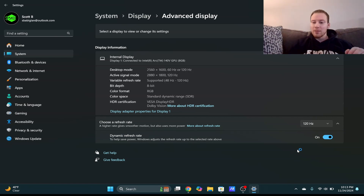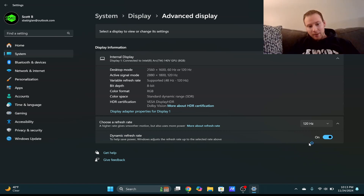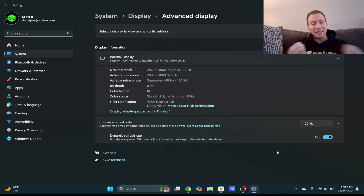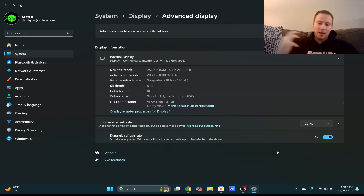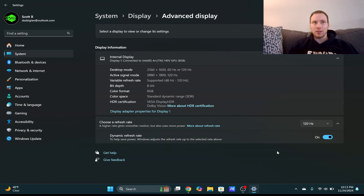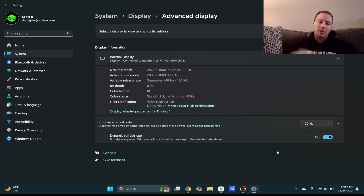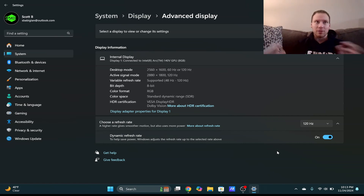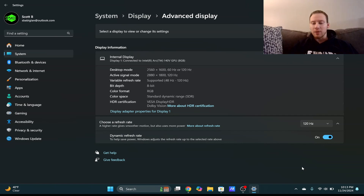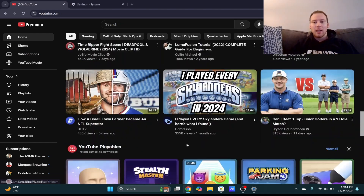If we go down to Dynamic Refresh Rate — to save battery life, it's going to turn down the refresh rate to preserve battery. The higher the refresh rate, the more power required, so it drains the battery faster. This setting lowers it so it doesn't require as many resources. I have that turned on.